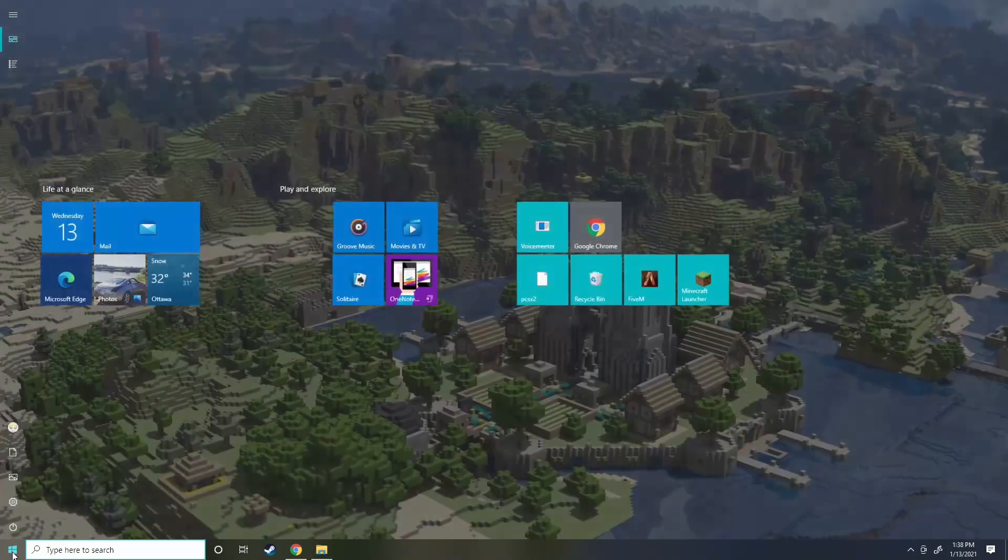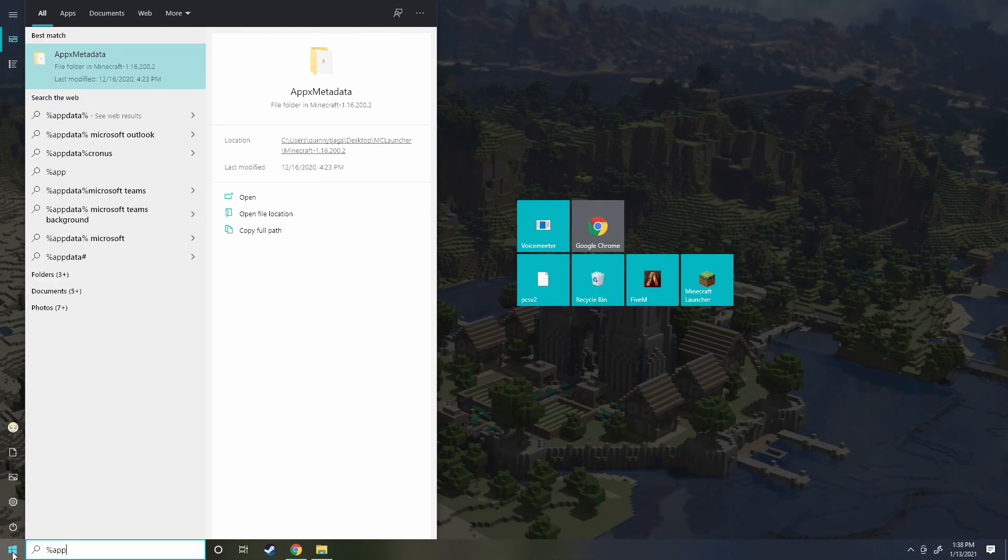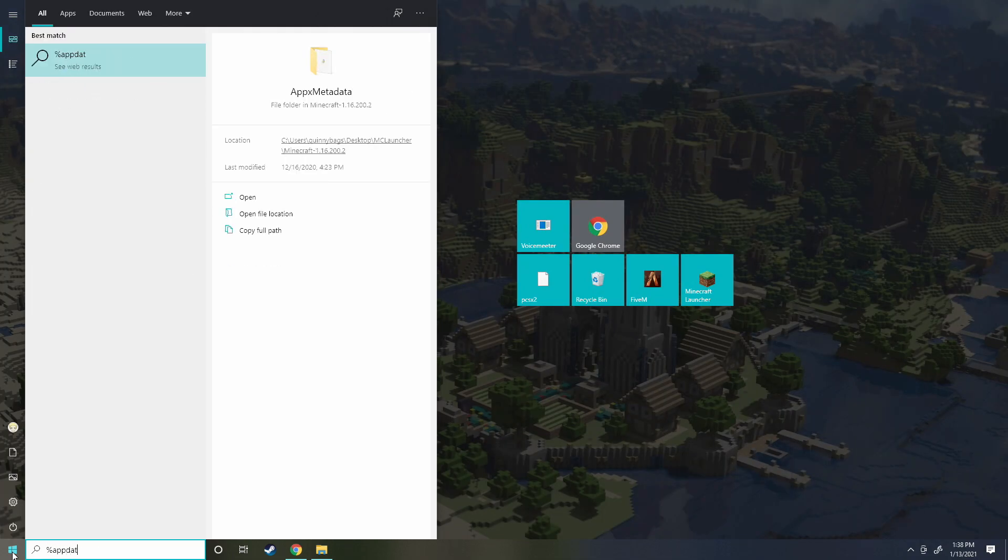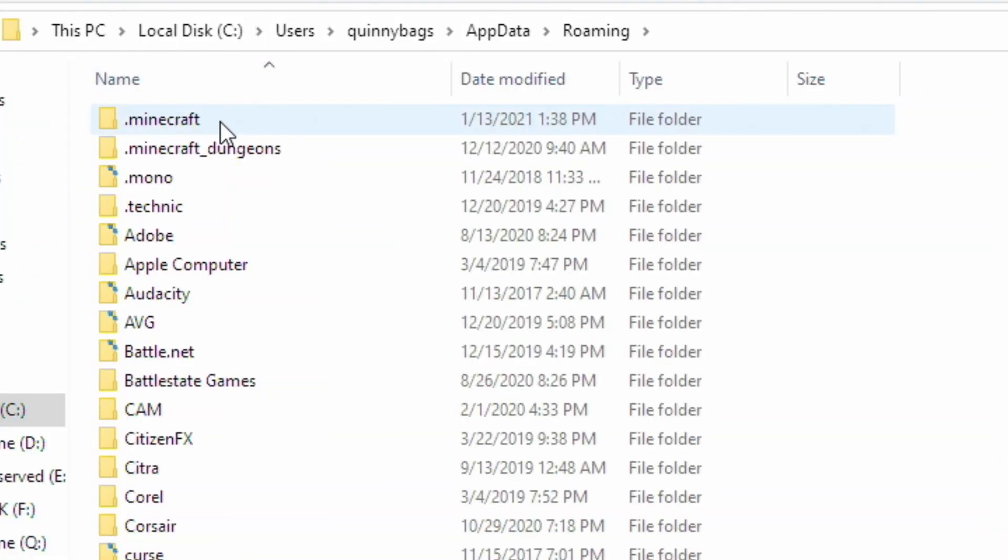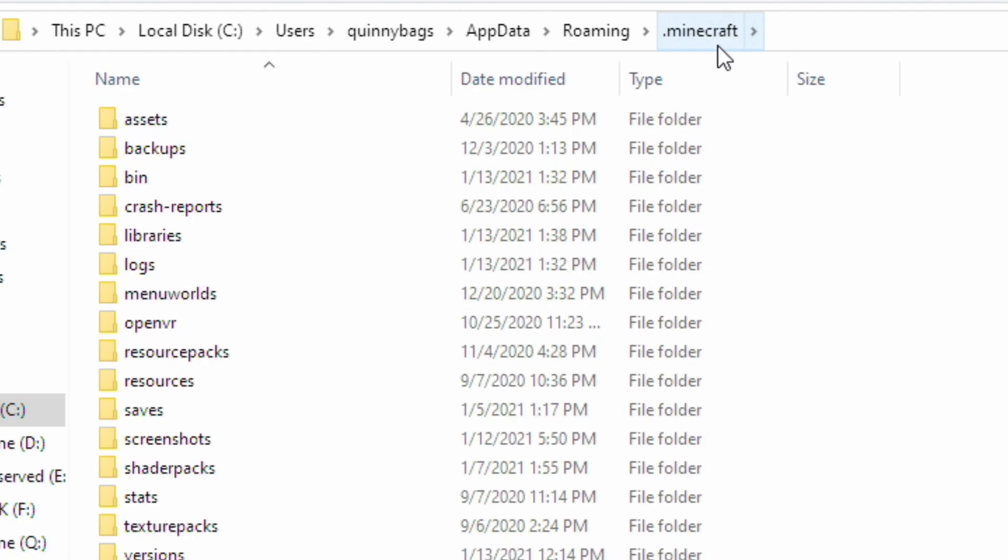Now the next thing we're going to do is go down into the search bar. Type percent app data just like that and then go to your .Minecraft inside of your roaming folder.